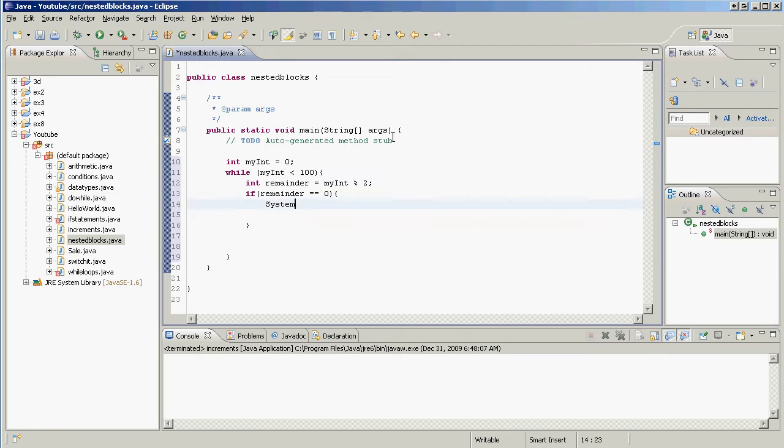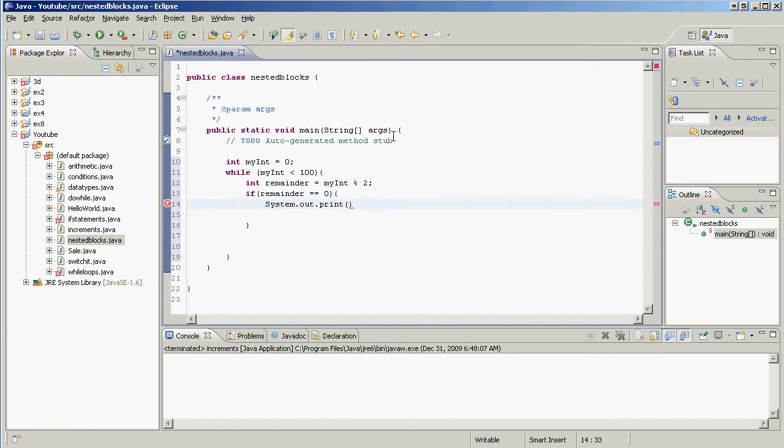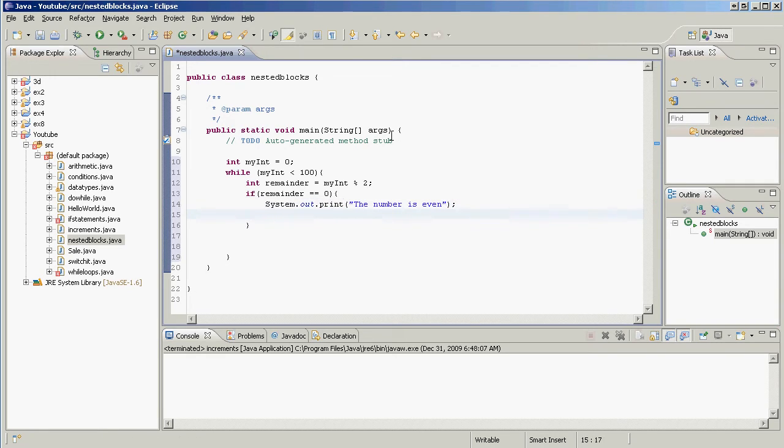If remainder equals zero, system.out.println, we're actually going to have it print and the number is even. Because if the remainder of a number is zero and divided by two, it's even.